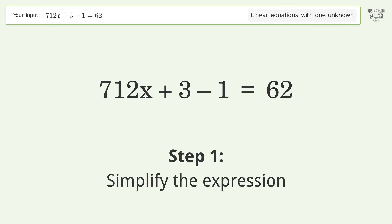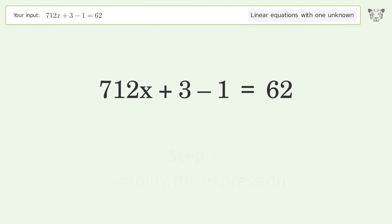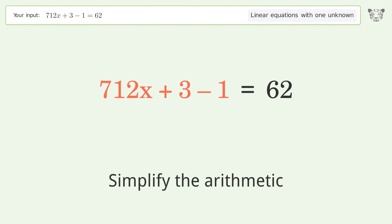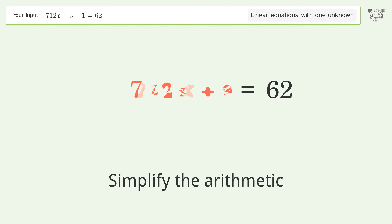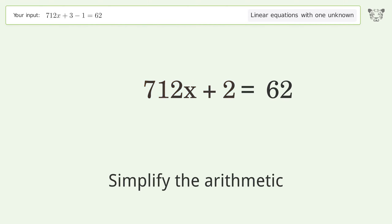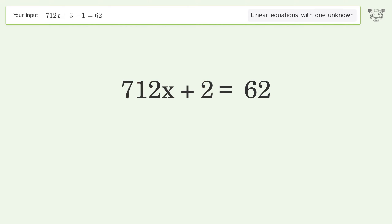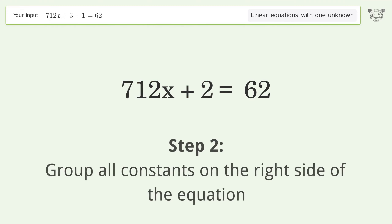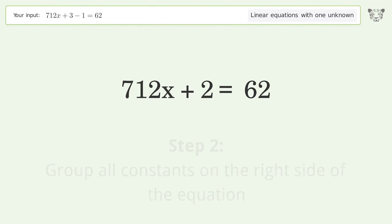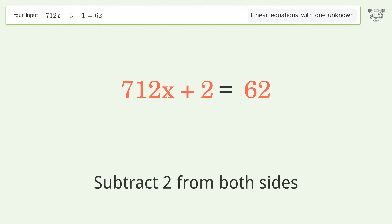First, simplify the expression and simplify the arithmetic. Then group all constants on the right side of the equation by subtracting 2 from both sides.